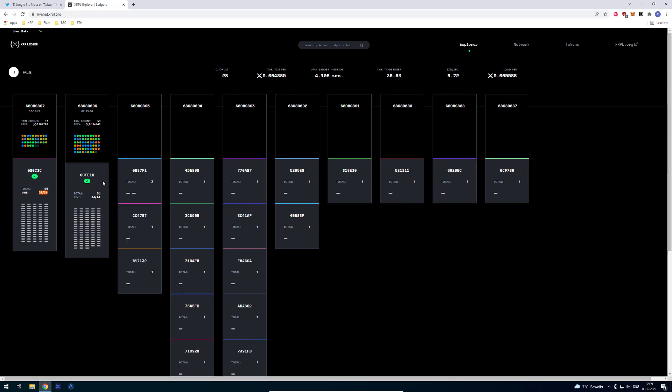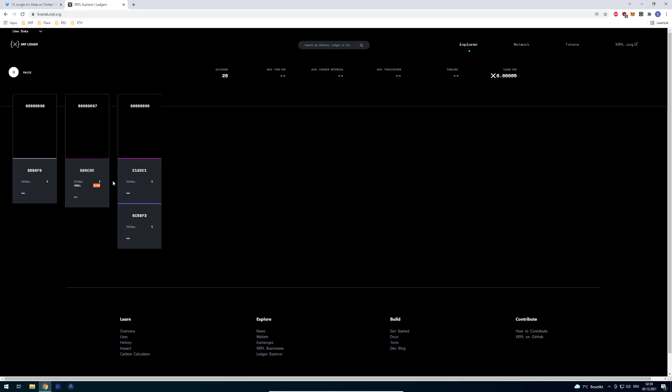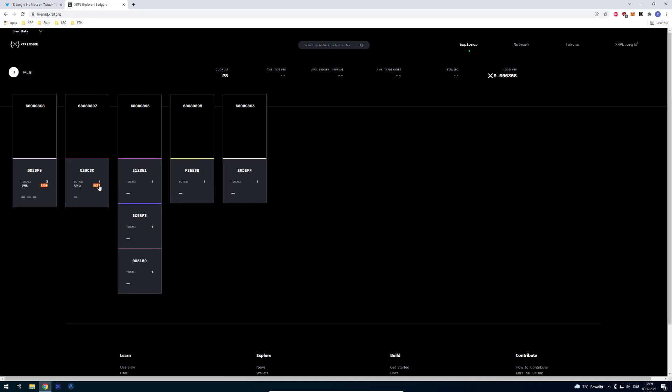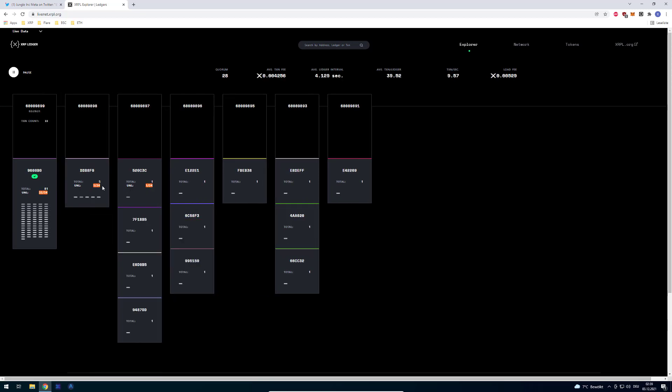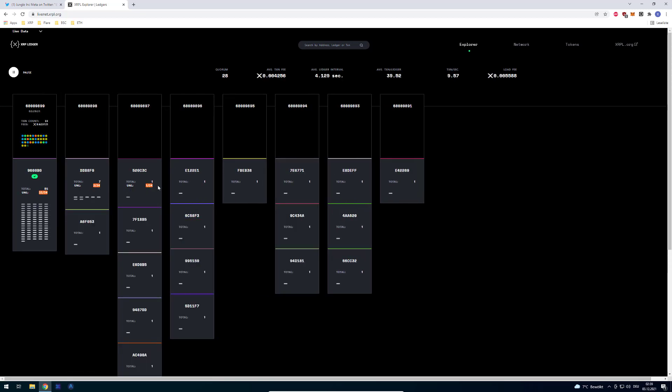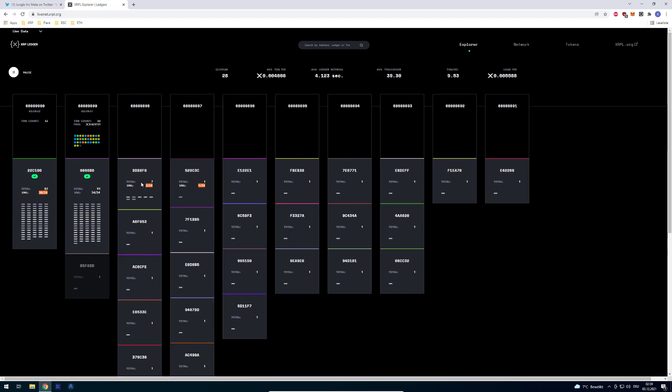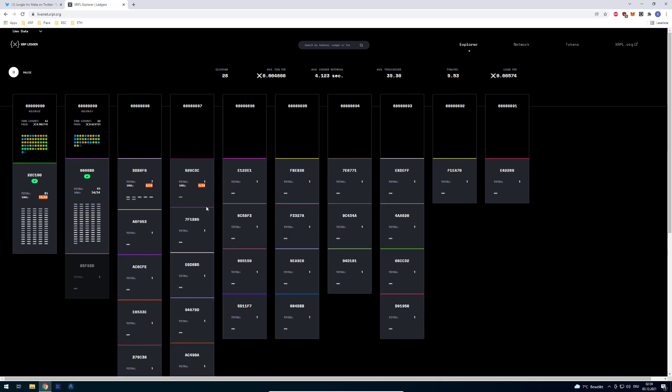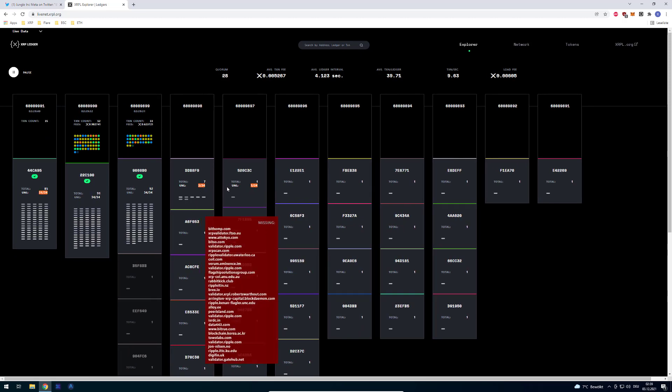On initial load it shows all of them in the UNL and all validators agreed here. But if you do multiple refreshes, there are cases where it can show at the beginning 1 out of 34, 3 out of 34.